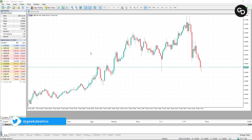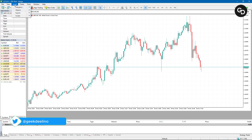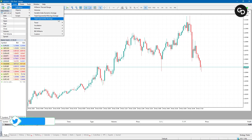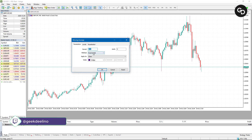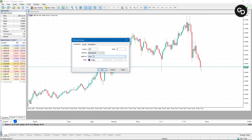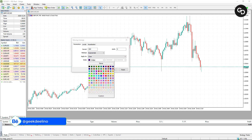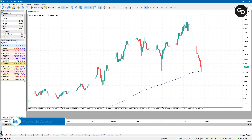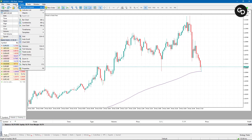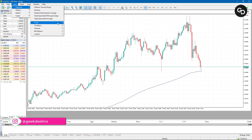If I want to add a moving average to this chart, all I have to do is come to Insert, go to Indicator, then click on Trend, then click on Moving Average. Set your period, then select Exponential — I prefer using Exponential over Simple — then select a style, and click OK. Once you click OK, you're going to see the moving average displayed on your chart.